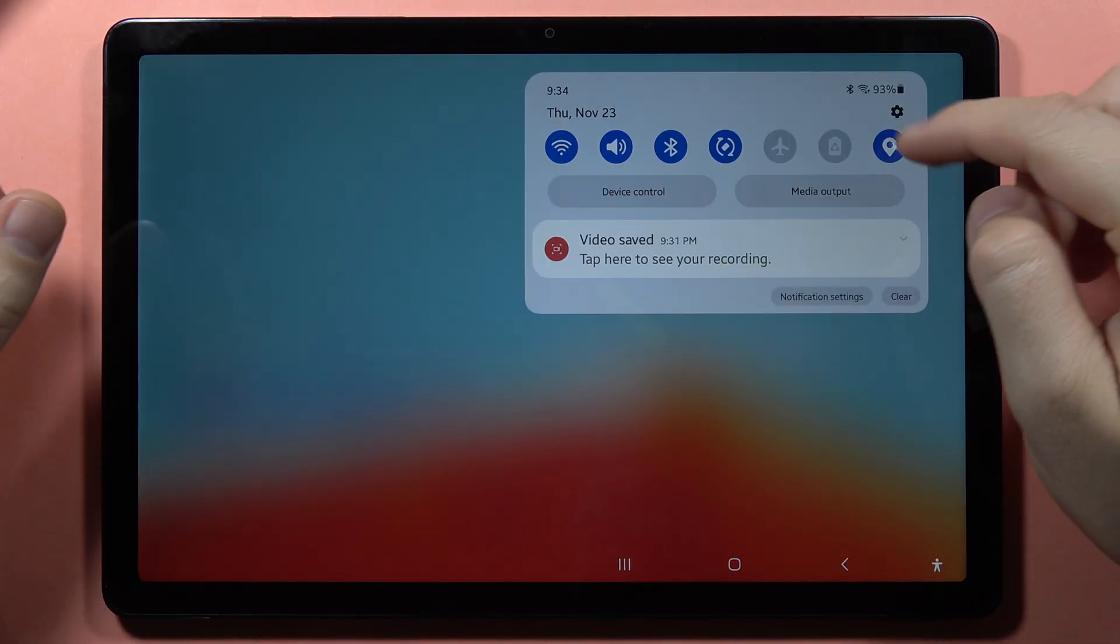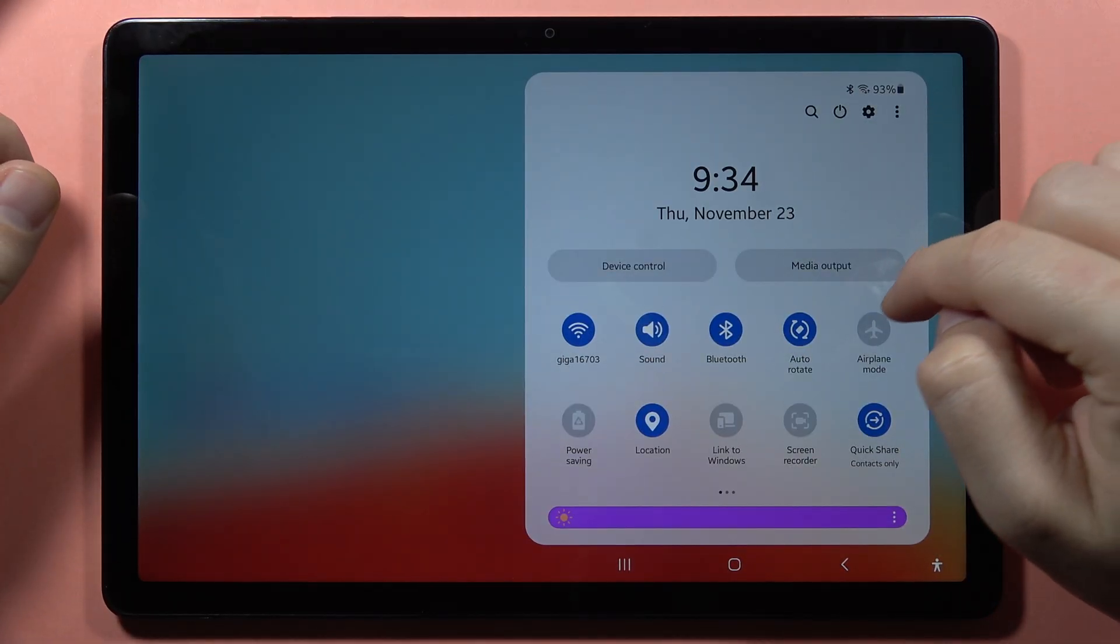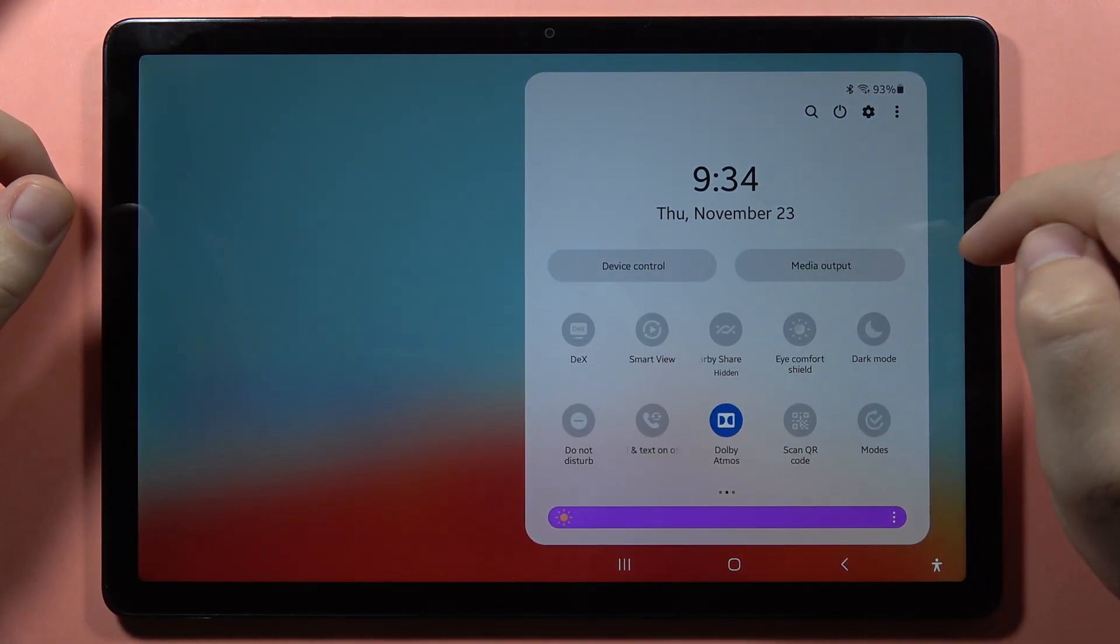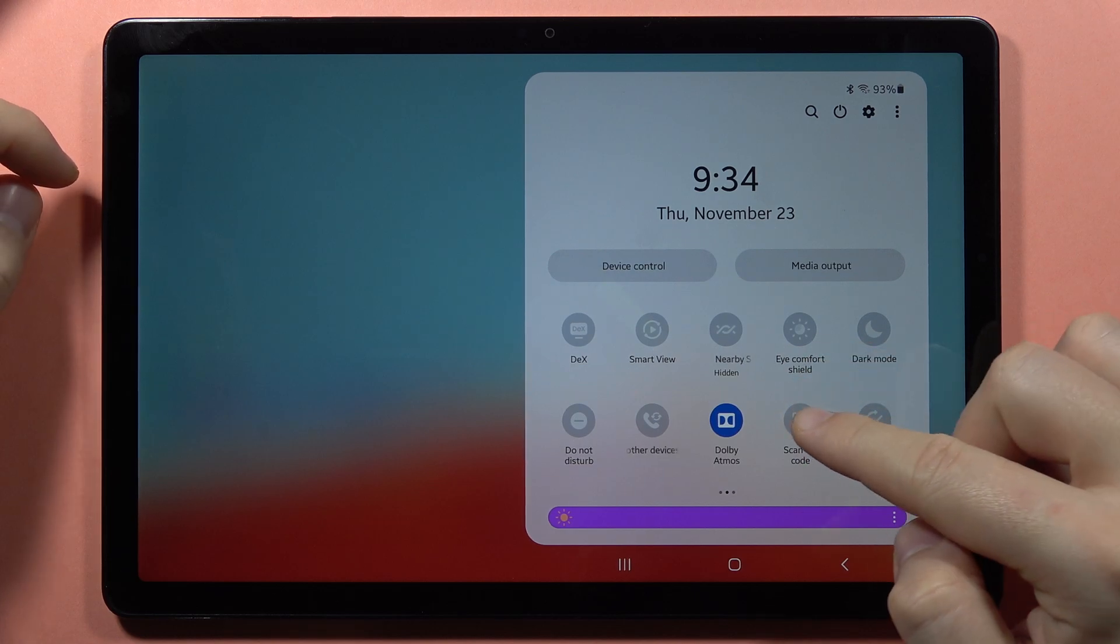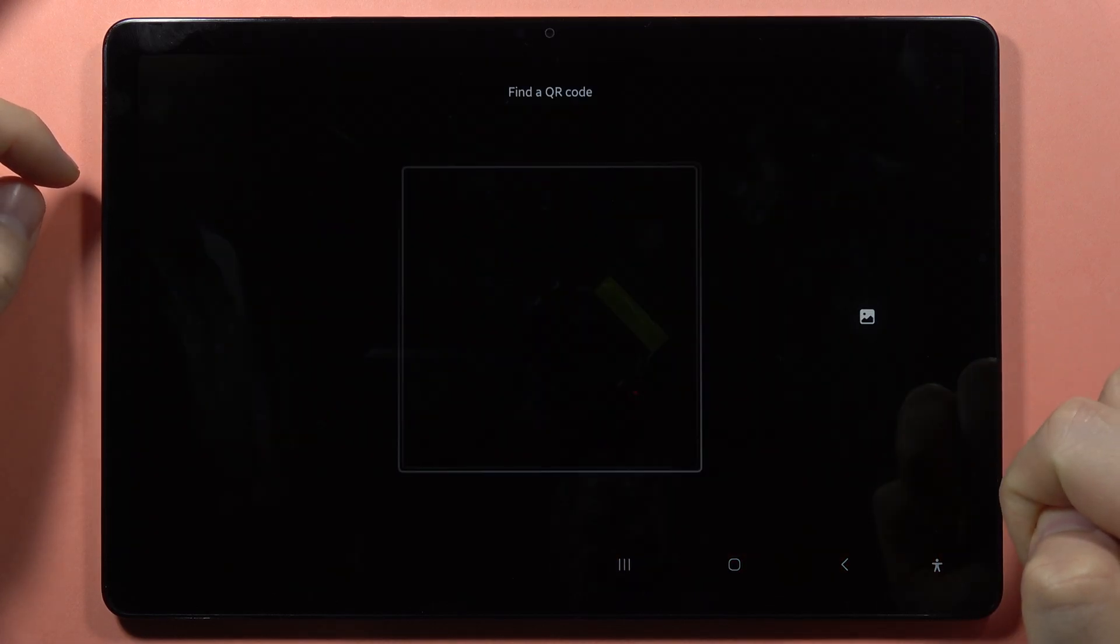First, you have to open this notification panel, then slide until you locate the scan QR code and click on it.